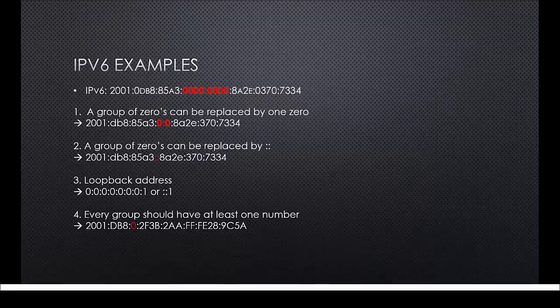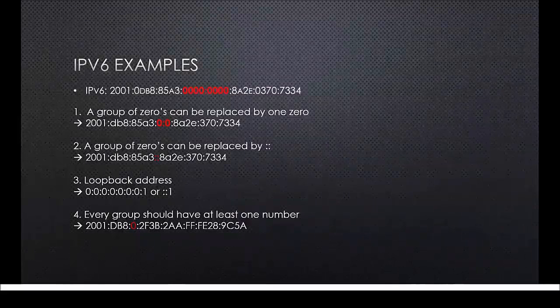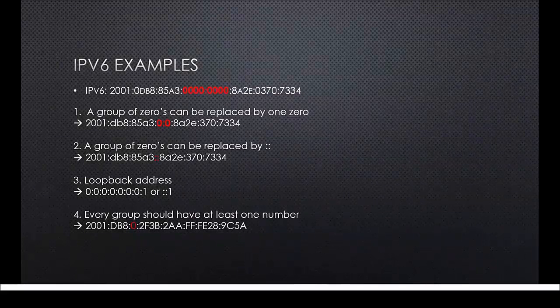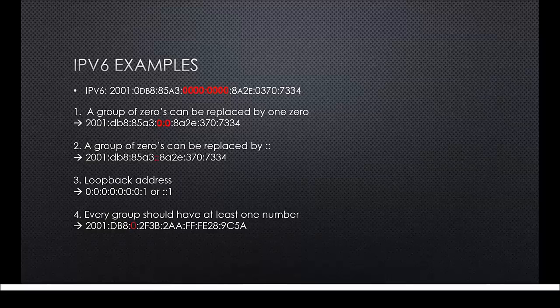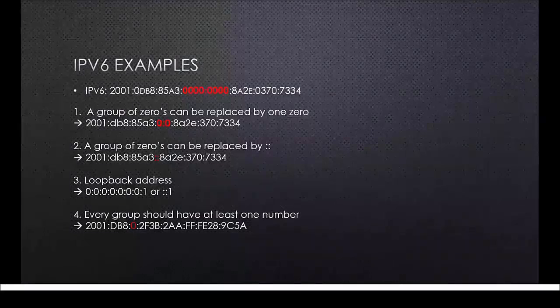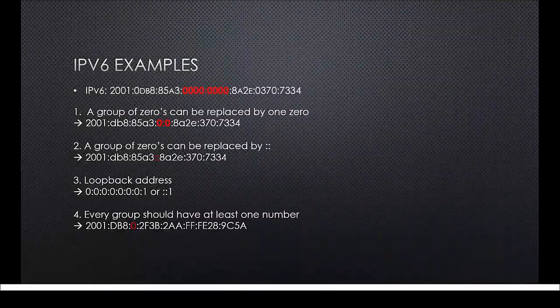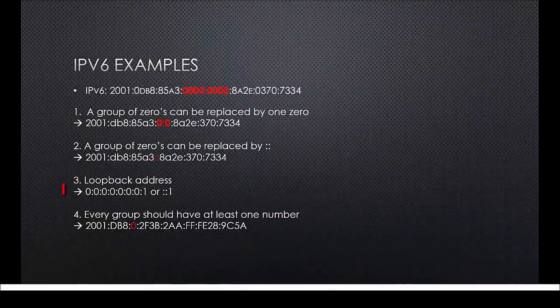The first rule is a group of zeros can be replaced by one zero. This just makes the address a lot shorter and easy to remember. The second rule is that a group of zeros can be replaced by a colon. This kind of overrules the first rule, but it makes the address a little shorter.